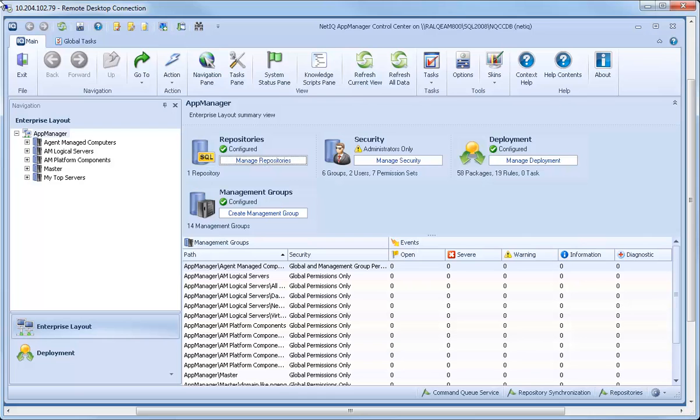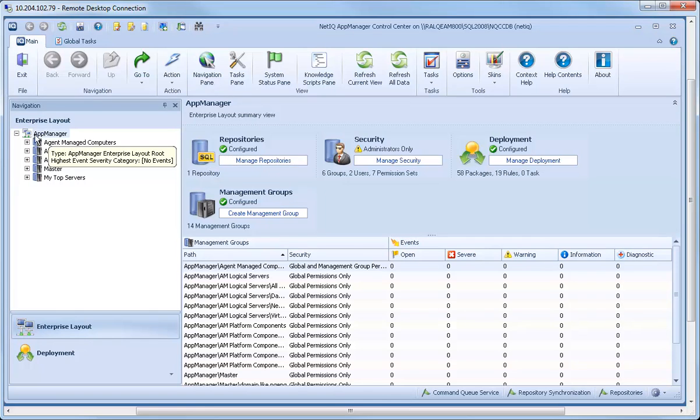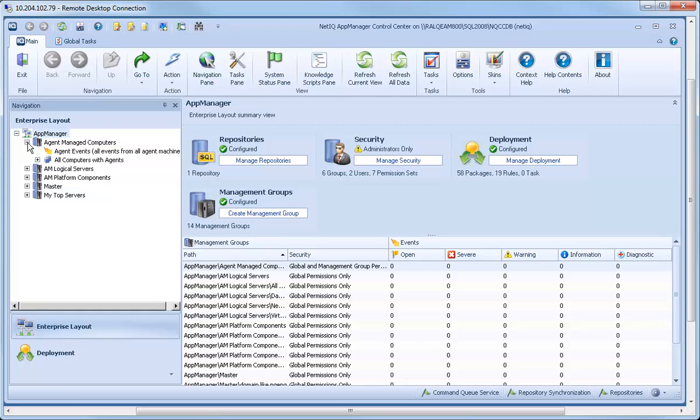After you log in to Control Center, the first thing you'll notice is that the layout is similar to that of Operator Console, with a list of all your monitored resources on the left. This is the Enterprise Layout view of the Navigation pane.